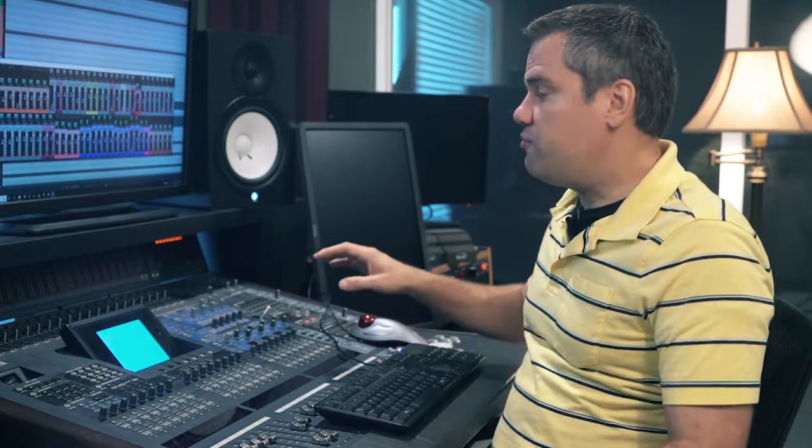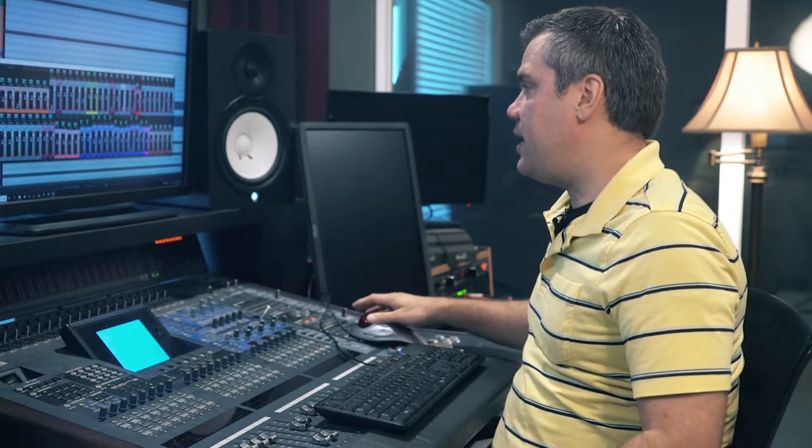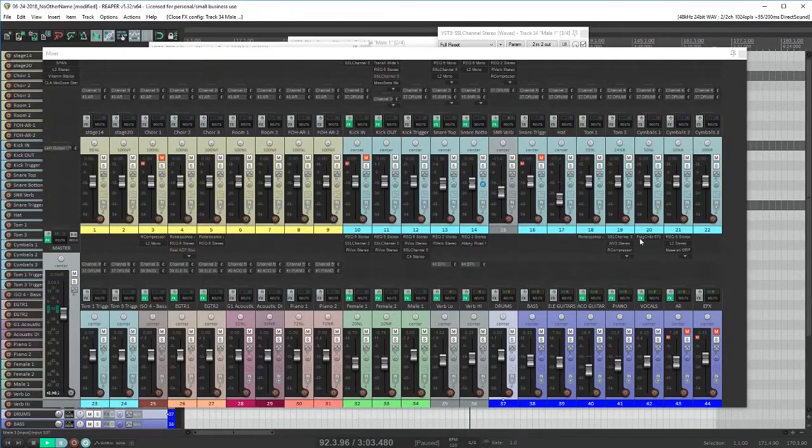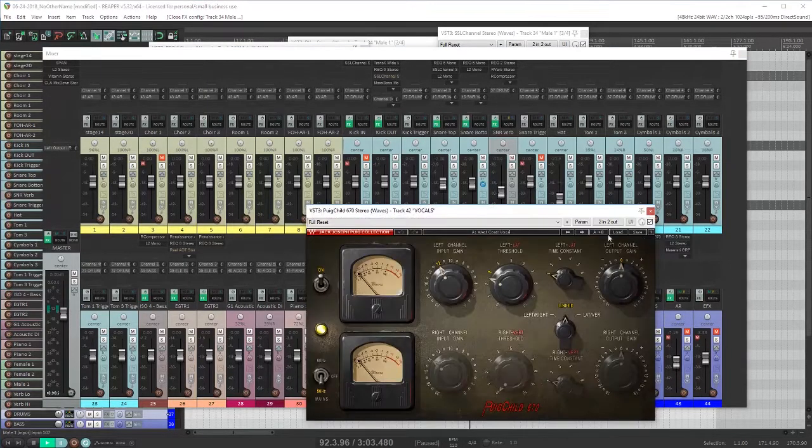Several compressors each taking off a few dB of volume is going to sound more natural than one compressor that's really banging away at the signal. That reminds me, I forgot to mention that I have another compressor on the vocal bus.